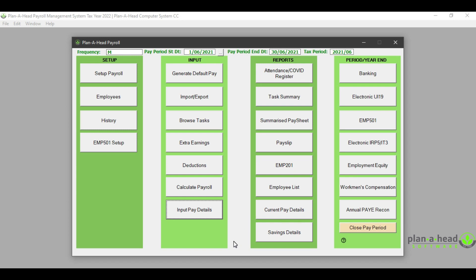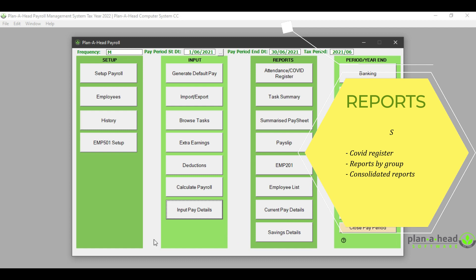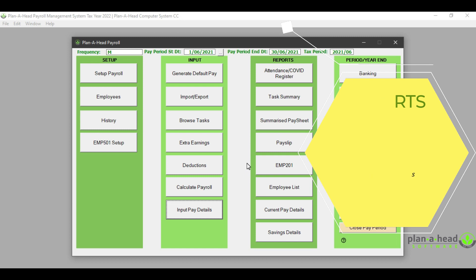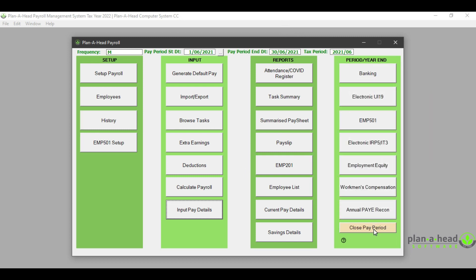Once you have captured all of your payroll information, you can proceed to your monthly reports that you would print out. Some of these reports would be your summarized pay sheets, your pay slips, EMP term, current pay details, or saving details. Once you have captured all of your information and printed out your reports, you can then click on 'Close Period' and the information will be retained within the history of the employee.